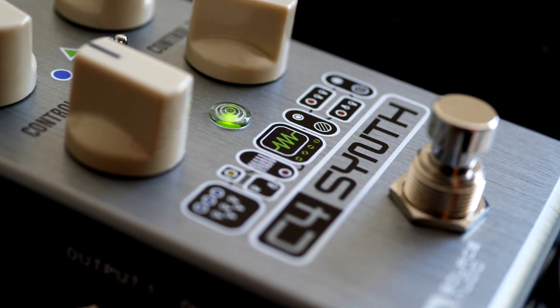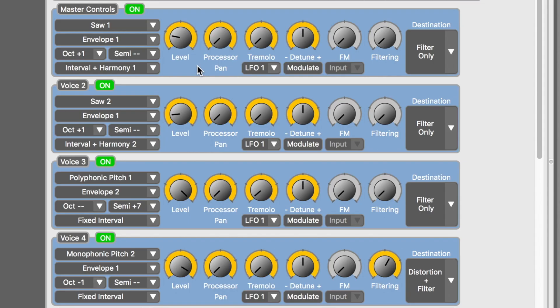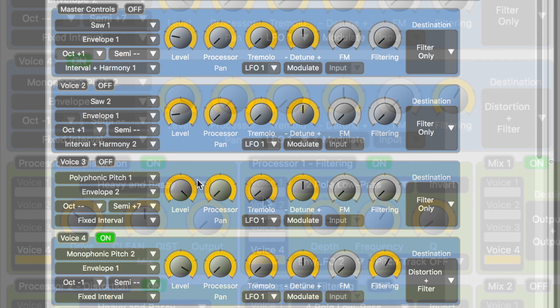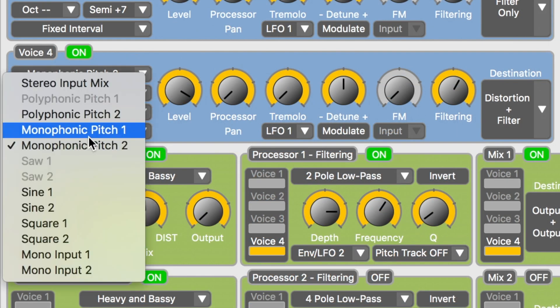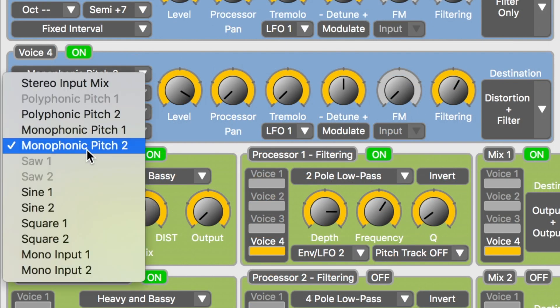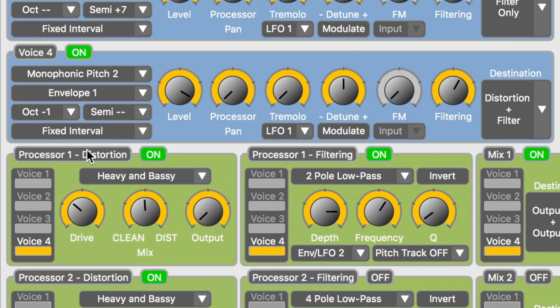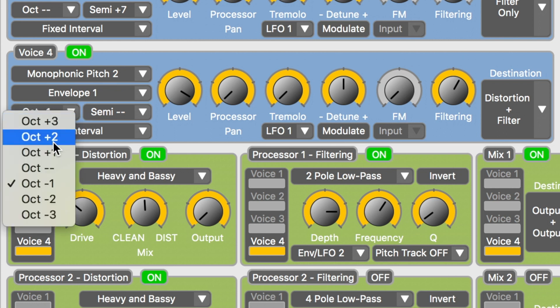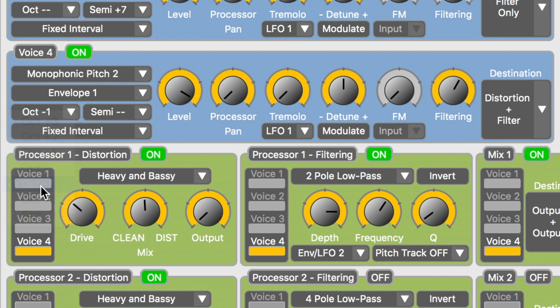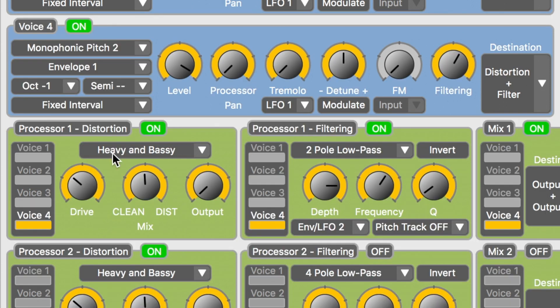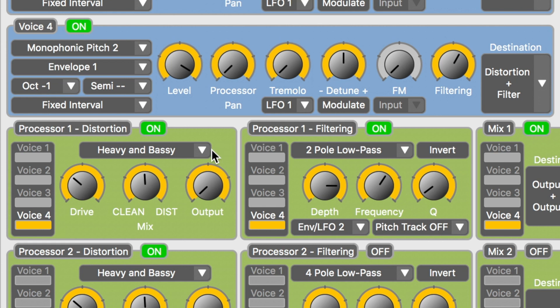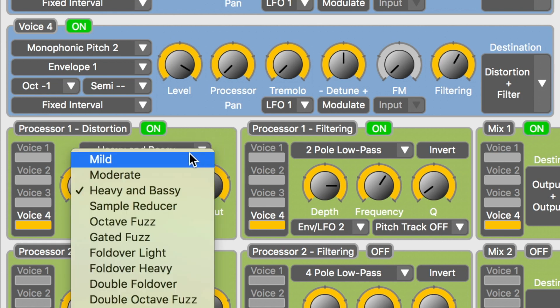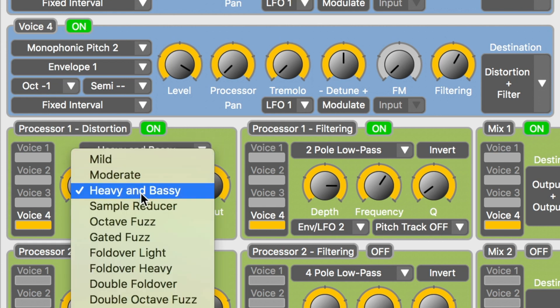Okay, let's turn it on and let's start with voice four, since this voice is generating the root note of our chord. He's got it set to monophonic pitch two, so it's generating a pitch that is one octave down. Essentially, this is giving you the same type of effect as you would get with a boss OC2 octave pedal. I noticed he's also got it running through some overdrive. You can see down here that just voice four is running through the drive, and the drive type he selected is heavy and bassy.